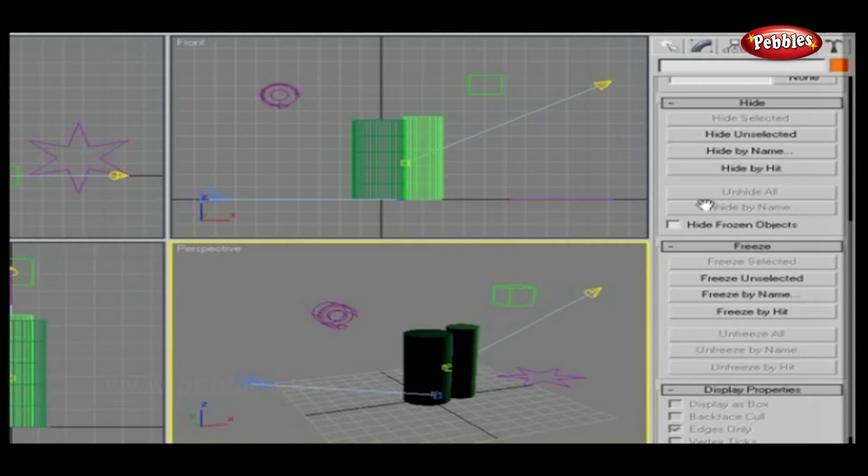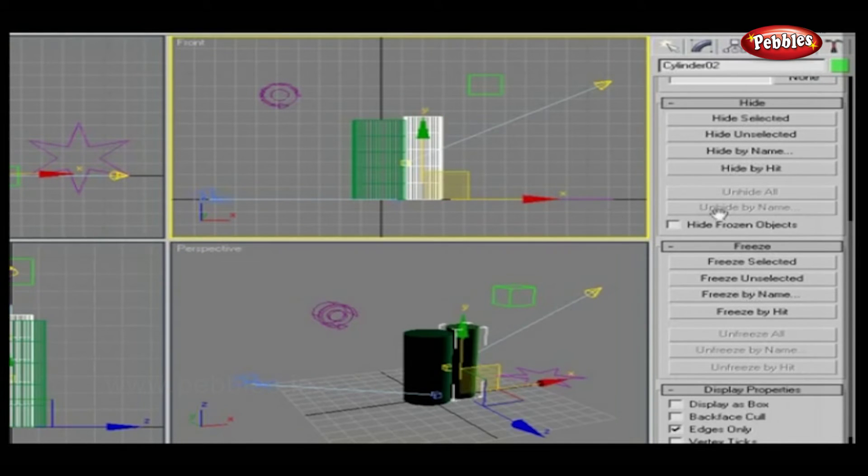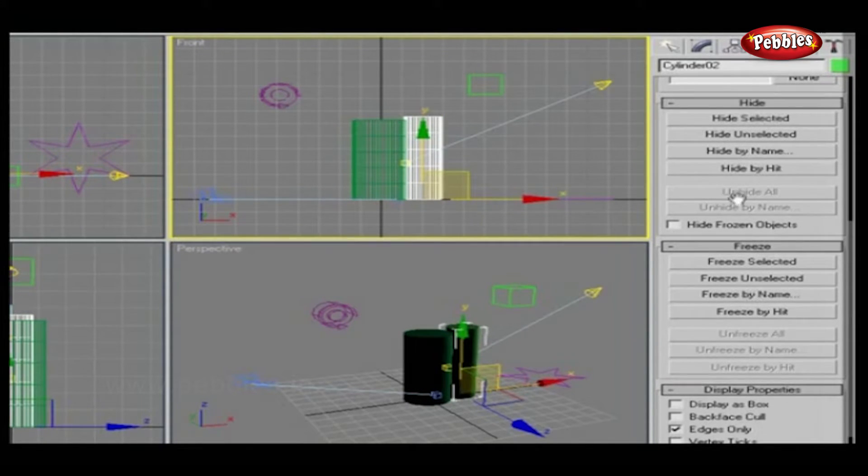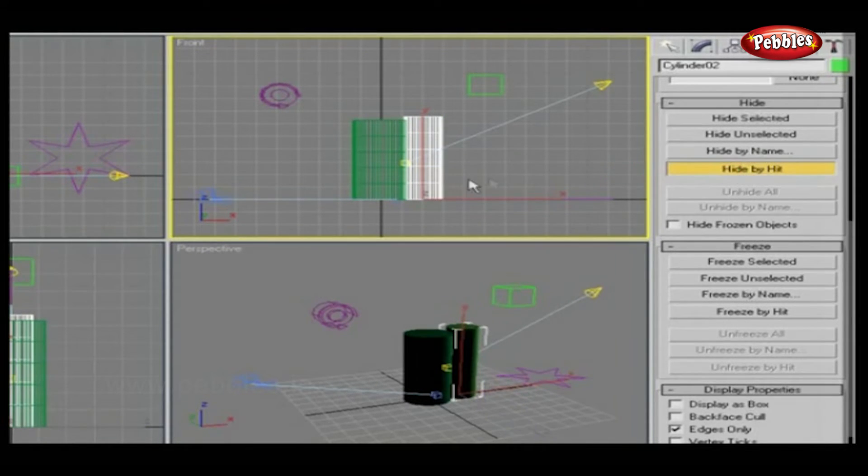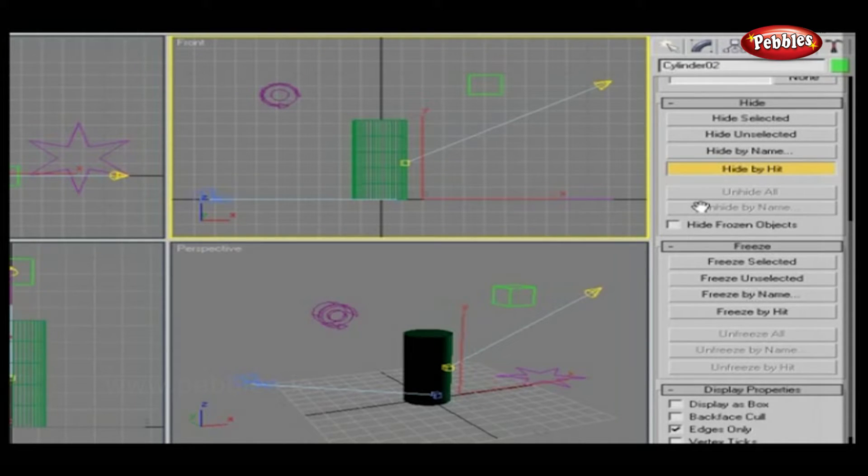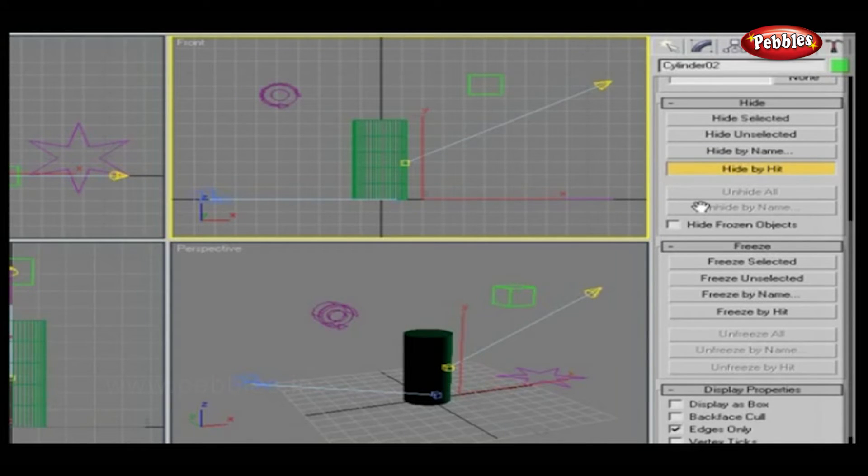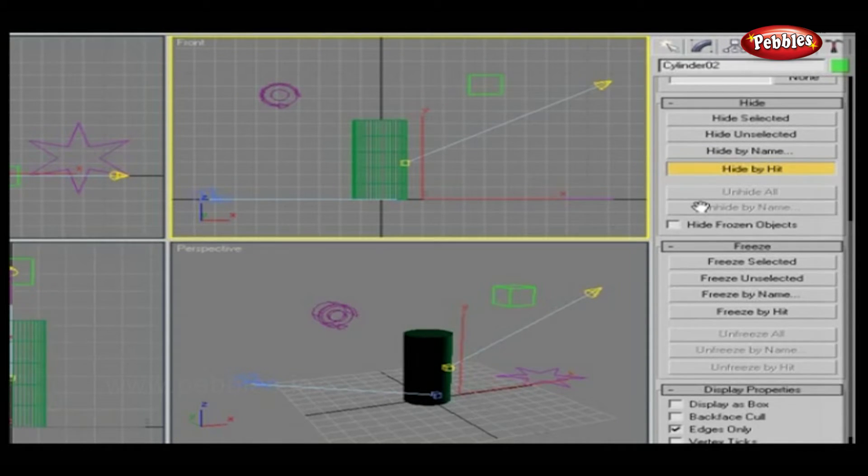Unhide by Name displays a dialog to unhide objects you choose from a list. Note, if you select an object on a hidden layer, a dialog will prompt you to unhide the object's layer. You cannot unhide an object on a hidden layer.